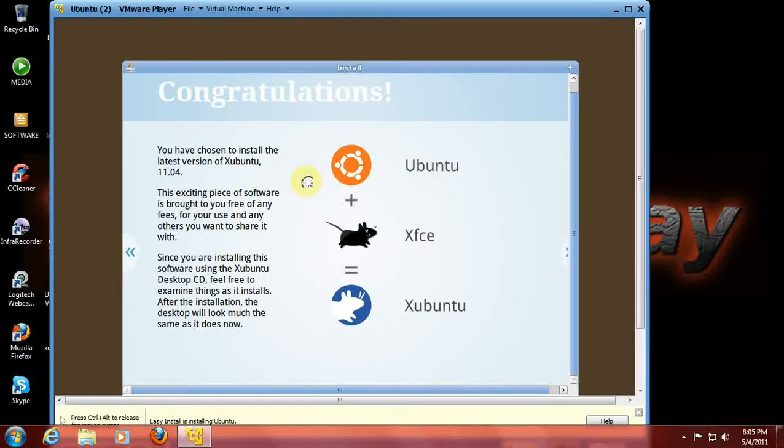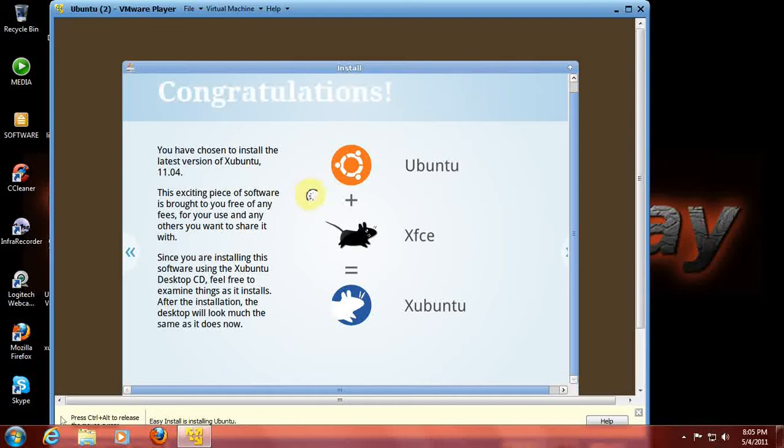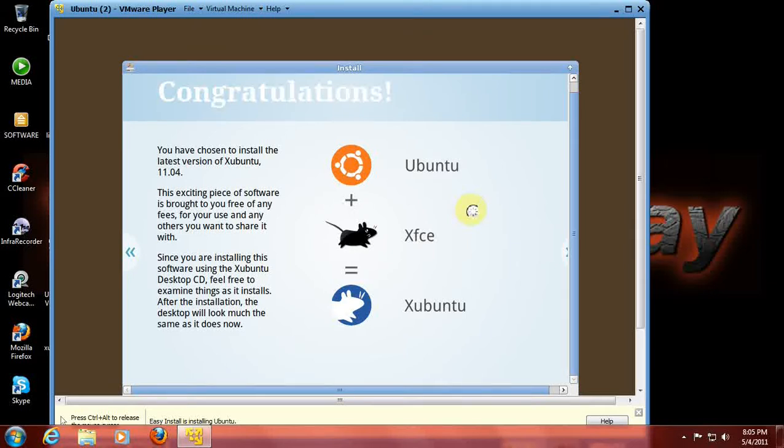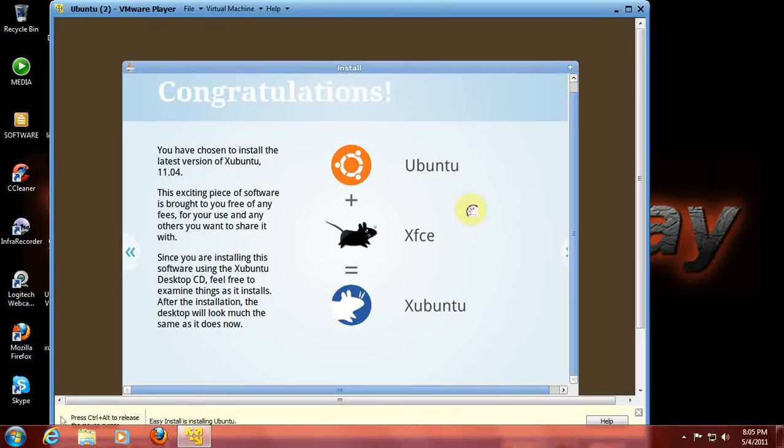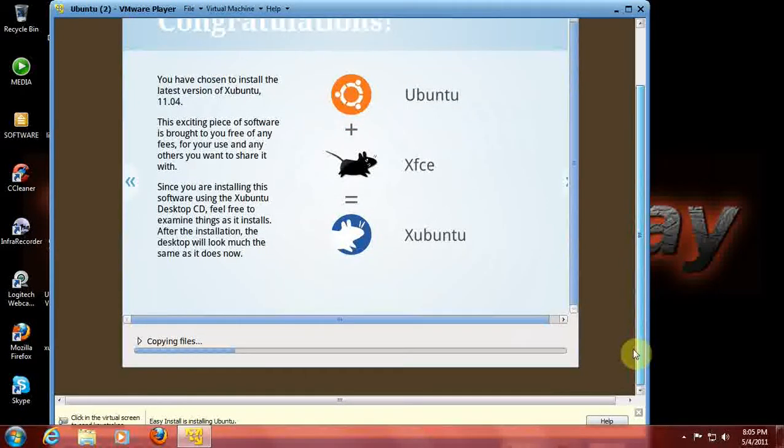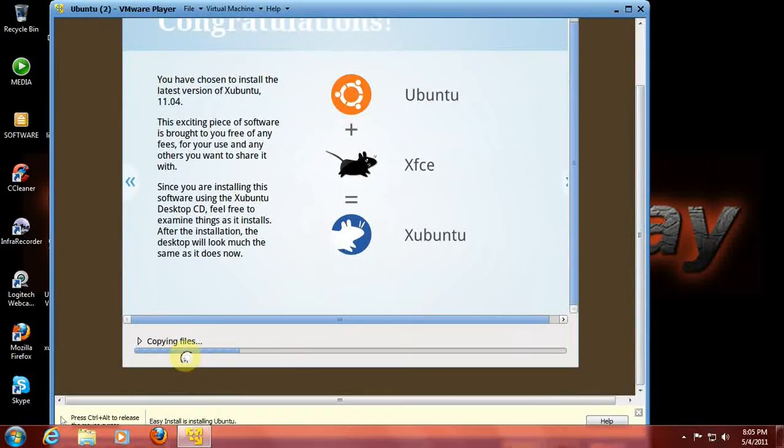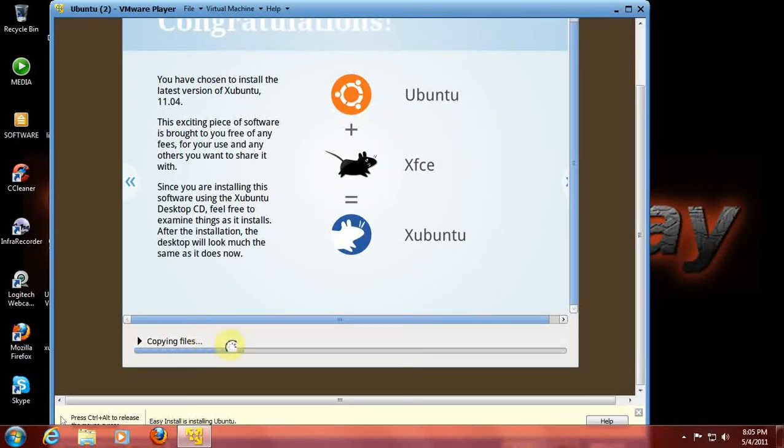Alright, you have chosen to install the latest version of XUbuntu. This exciting piece of software is brought to you free of any fees. As you can see here at the bottom, it is copying the files for installation.